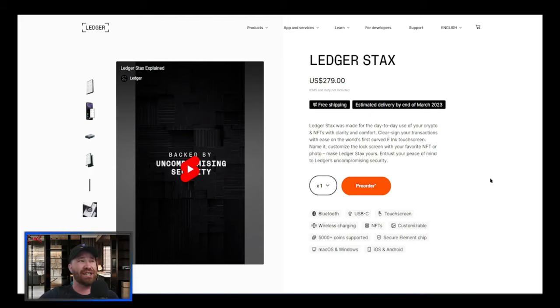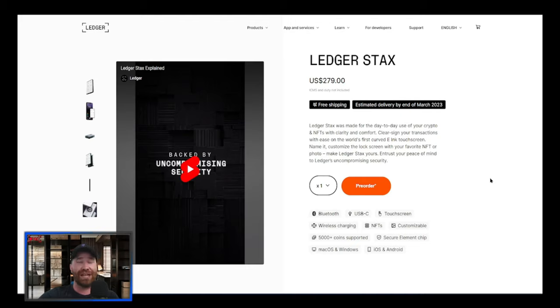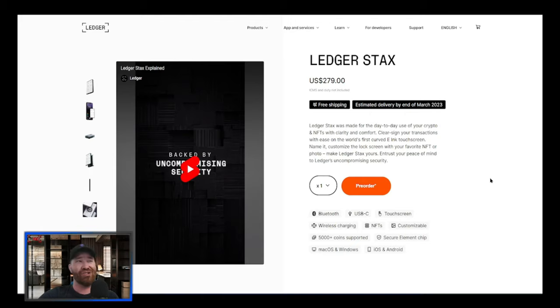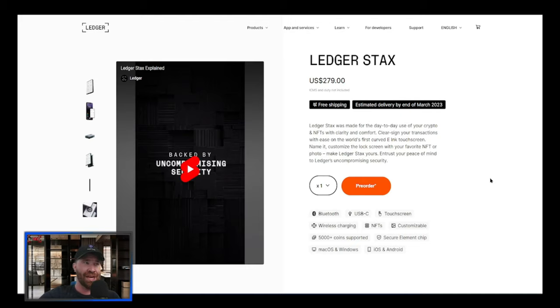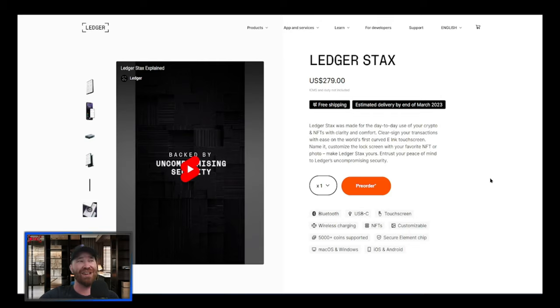If we take a look, it does state that Ledger Stax was made for the day-to-day use of your crypto and NFTs with clarity and comfort. Clearly sign your transactions with ease on the world's first curved E-ink touchscreen. Interesting name! Customize the lock screen with your favorite NFT or photo.